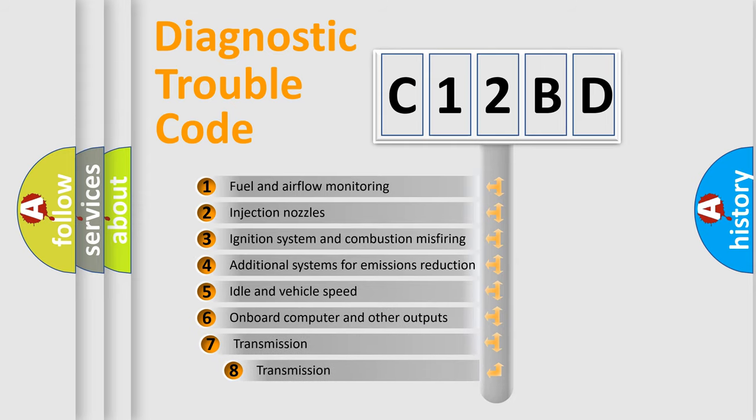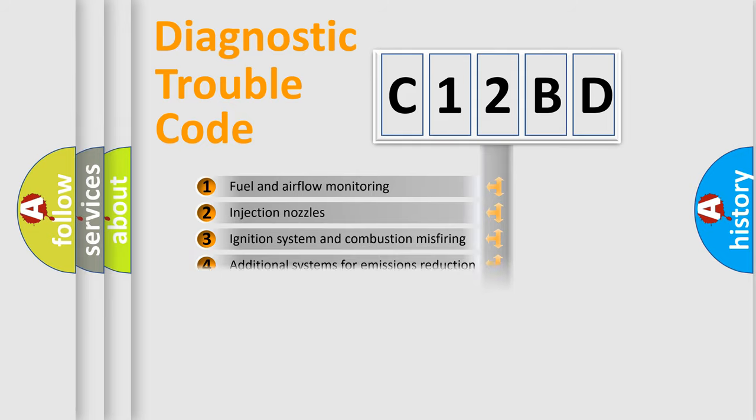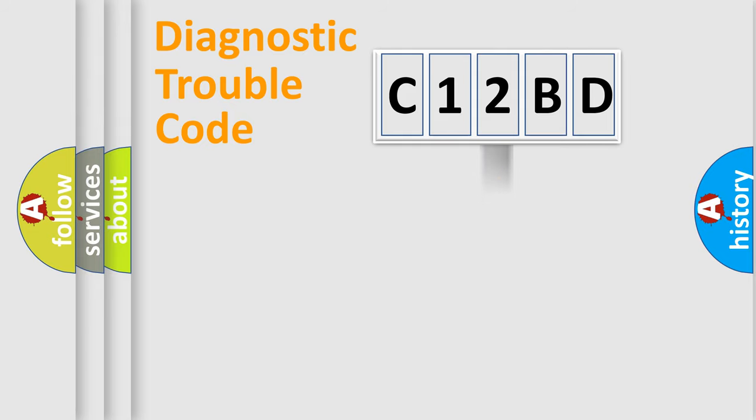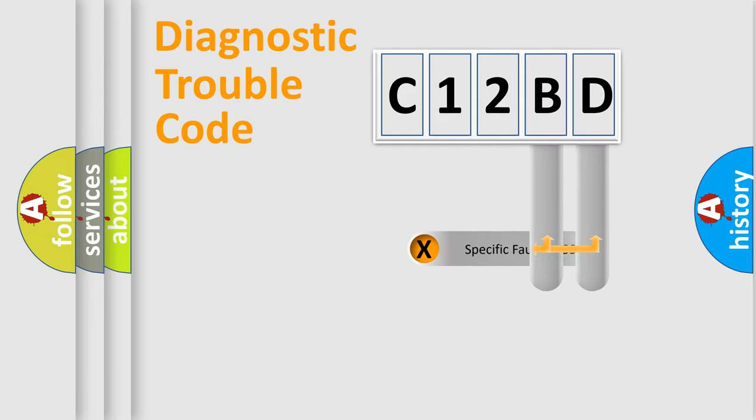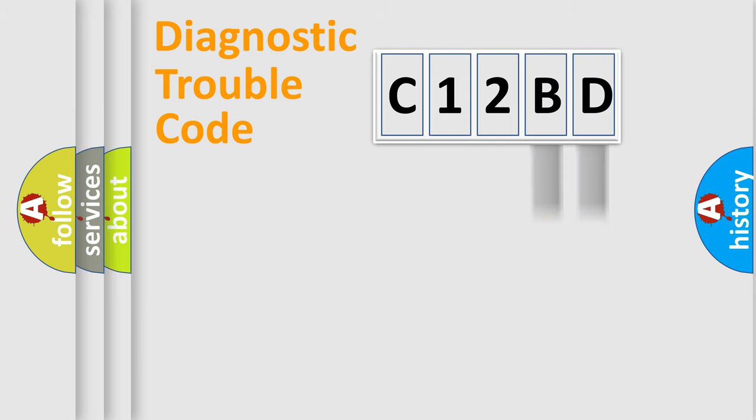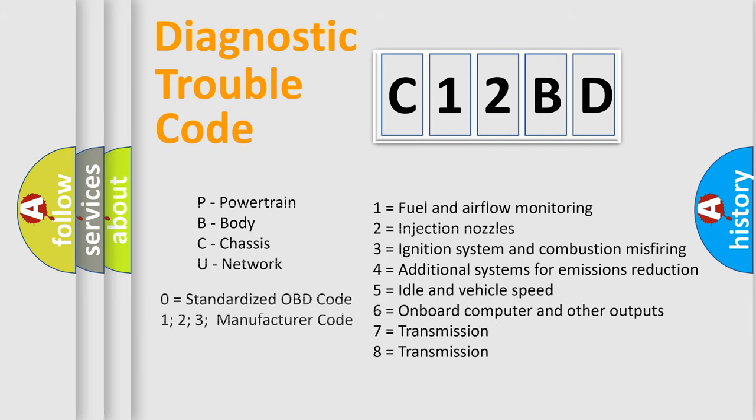The third character specifies a subset of errors. The distribution shown is valid only for the standardized DTC code. Only the last two characters define the specific fault of the group. Let's not forget that such a division is valid only if the second character code is expressed by the number zero.